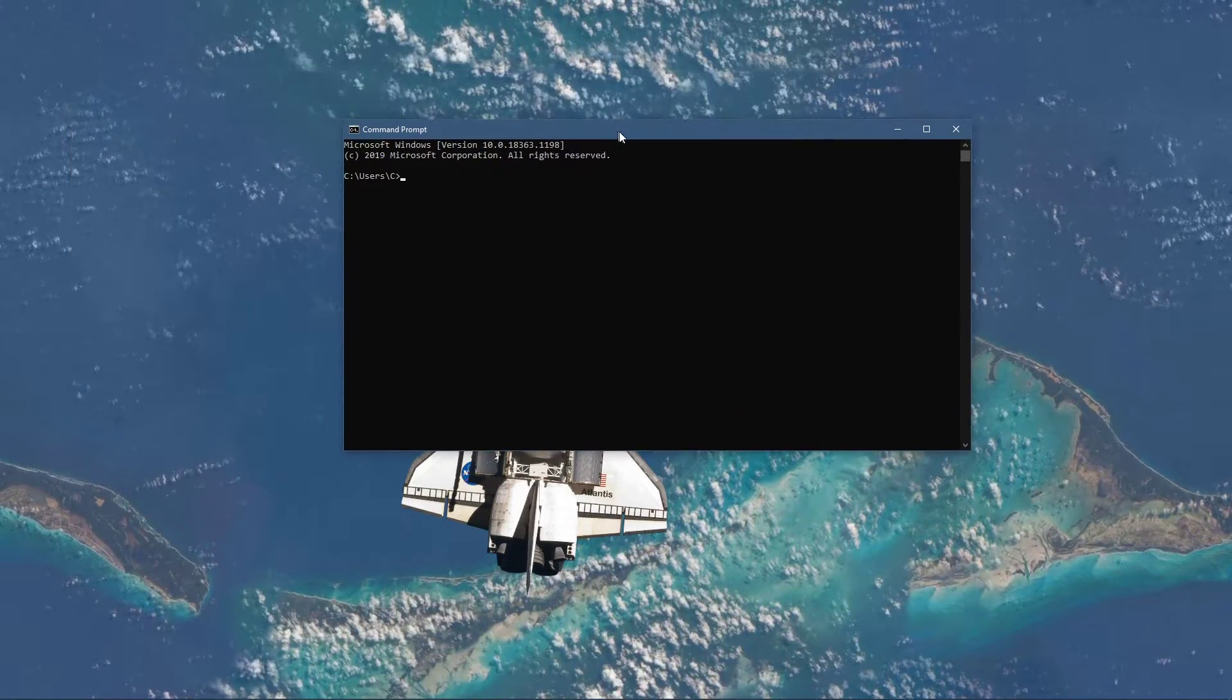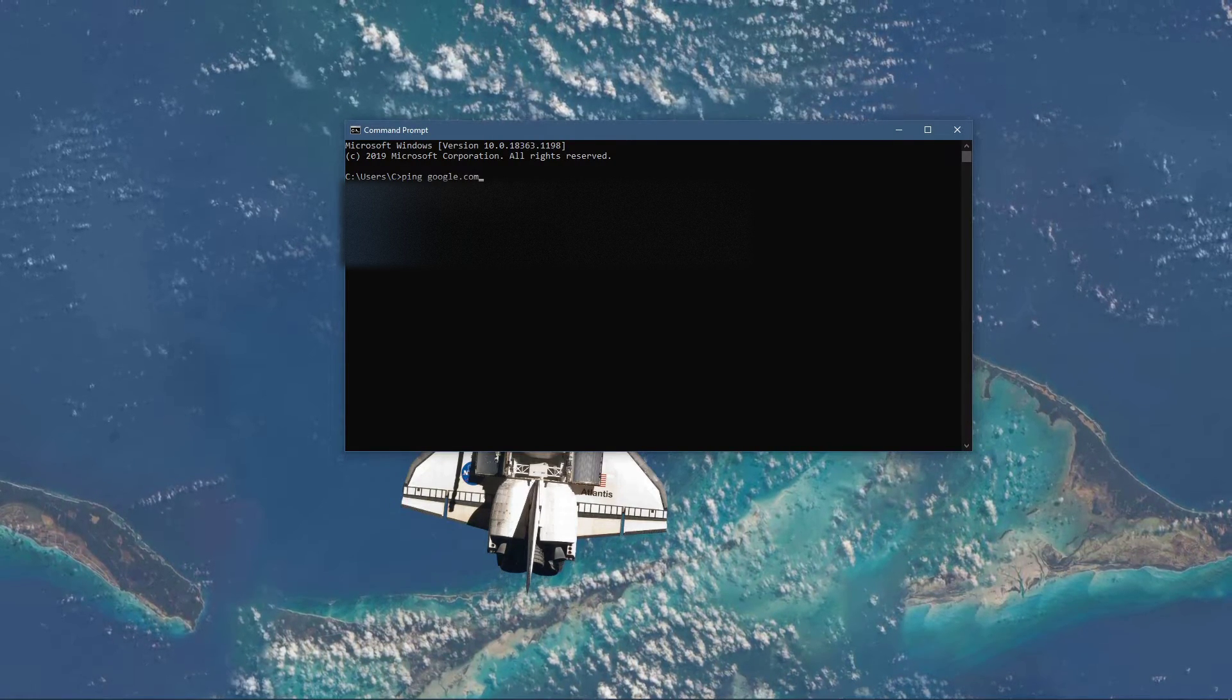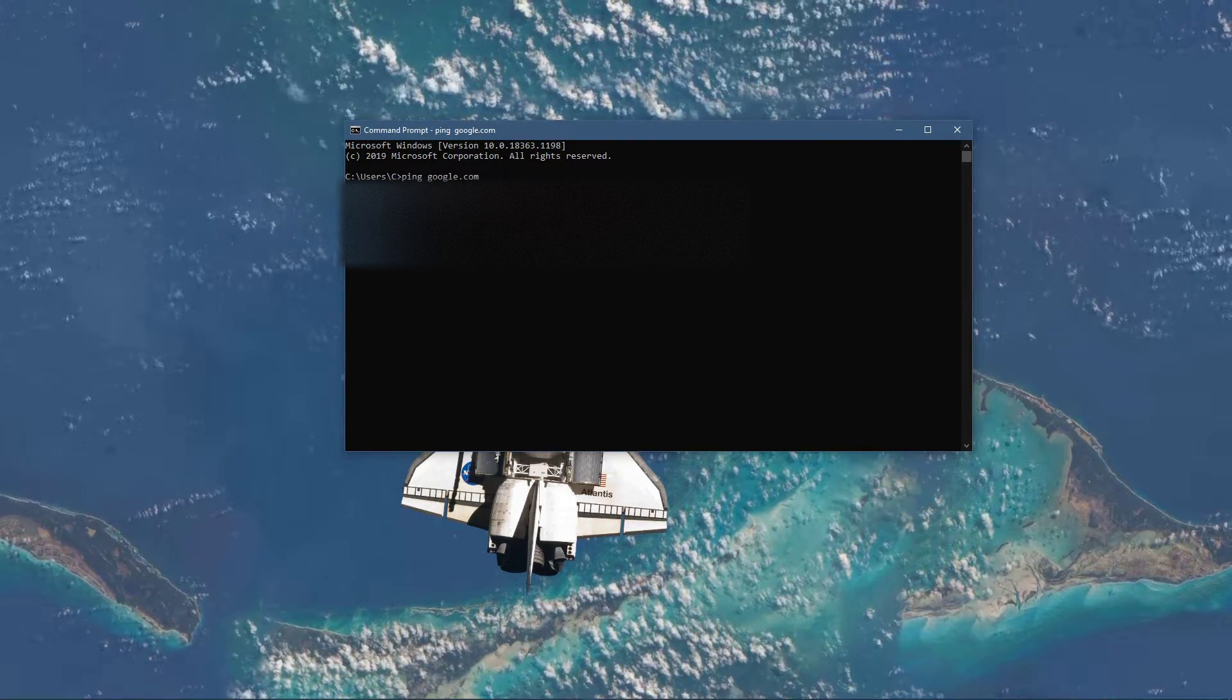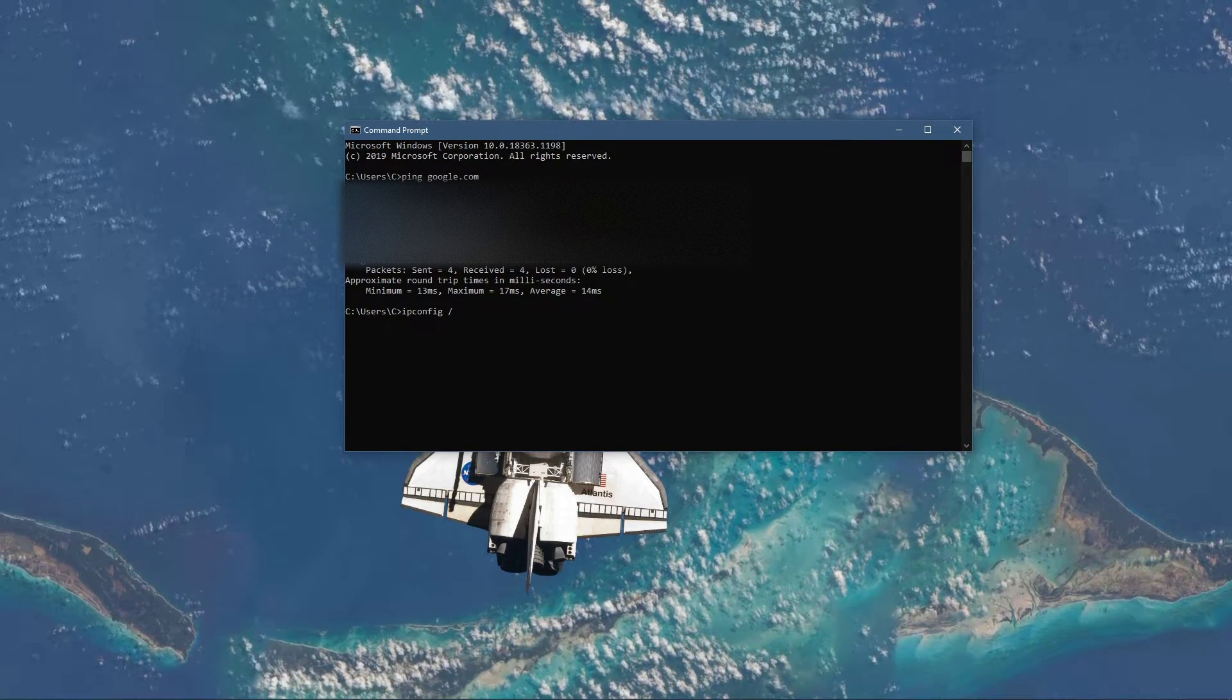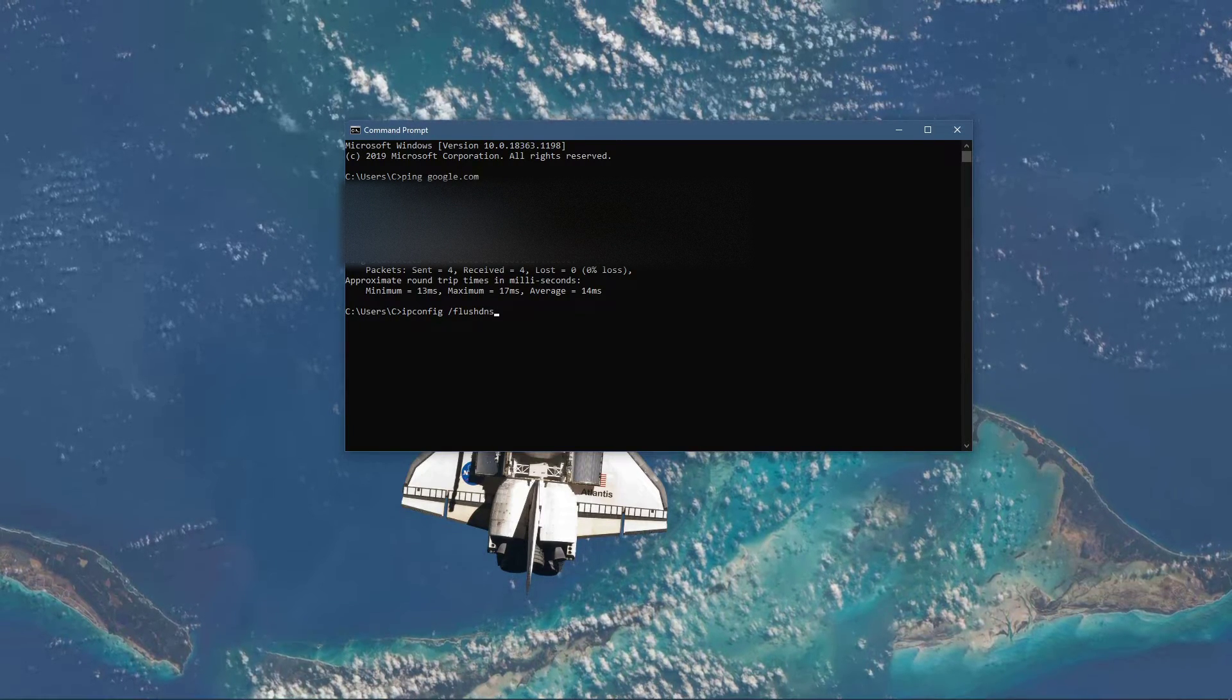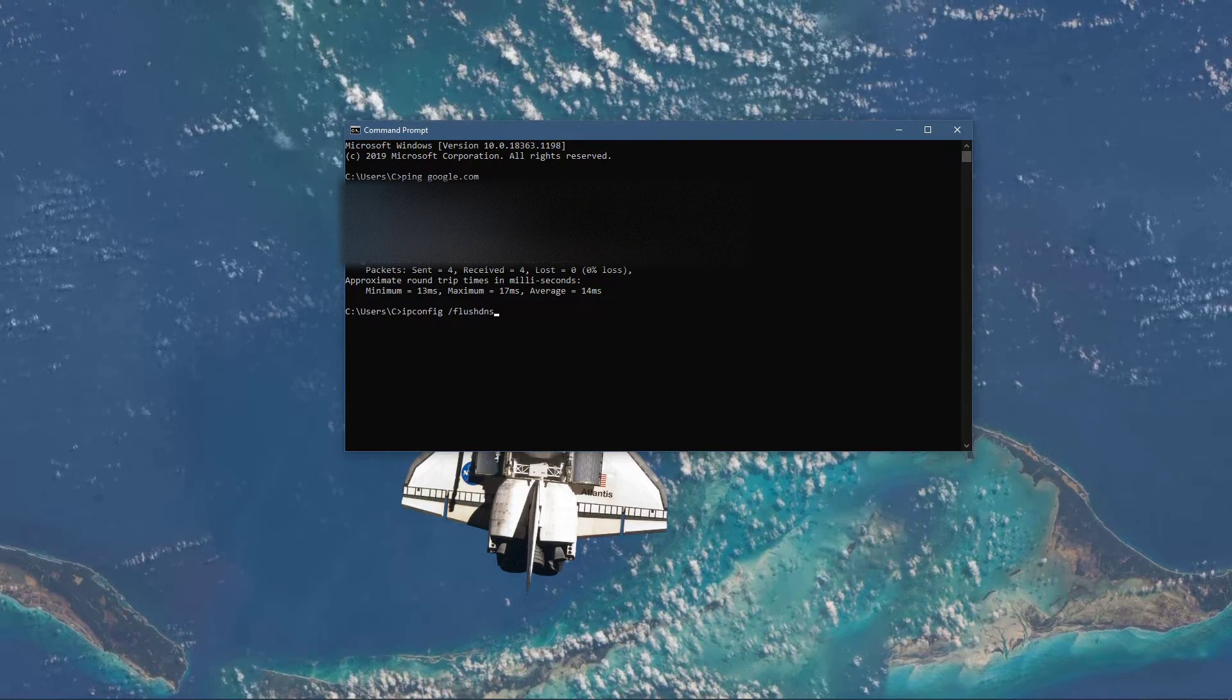The next two commands are listed in the description below. Use ping google.com. This command will check your latency and packet loss to Google servers. If your ping is higher than 100ms or if you encounter any packet loss, then you should make a few changes to your connection and follow the next tweaks.